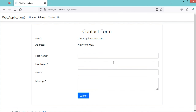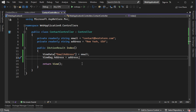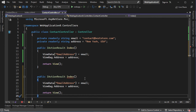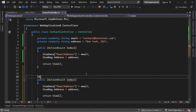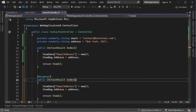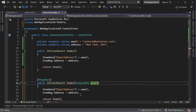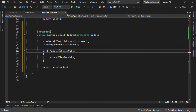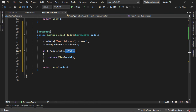Now we need to create another action in ContactController to process the submitted data. Let's copy the existing Index action and paste it. This action will be accessible using the POST method, so we decorate it with the [HttpPost] attribute. It requires the submitted data available in a model of type ContactDTO, so we add a parameter of type ContactDTO. Then let's pass this model to the view, and check if the submitted data is valid. If ModelState is not valid, this means we have errors in the submitted data.